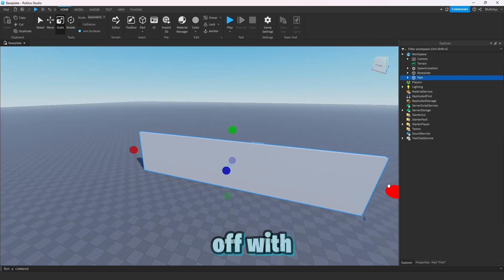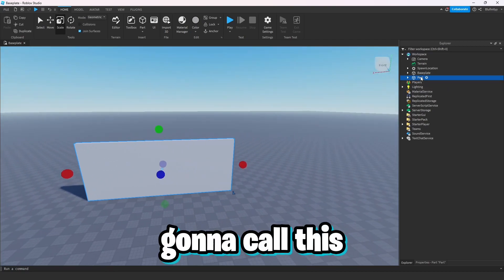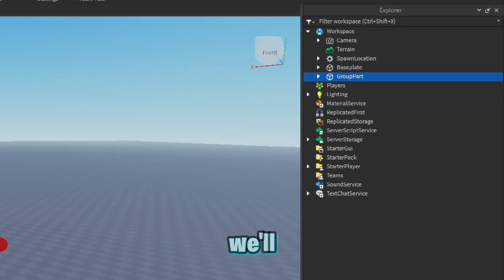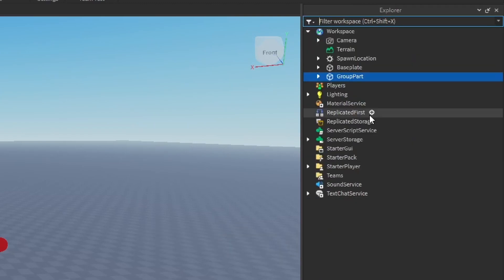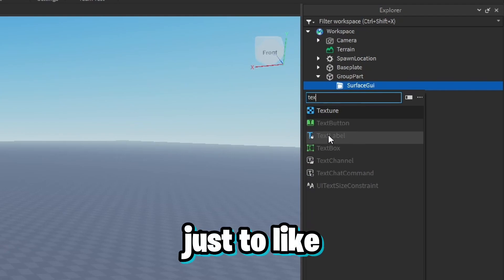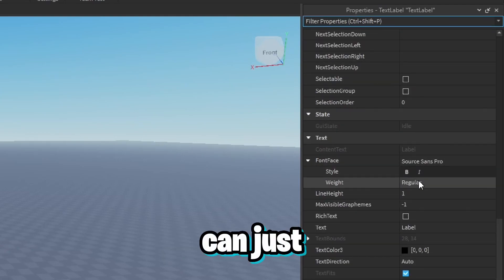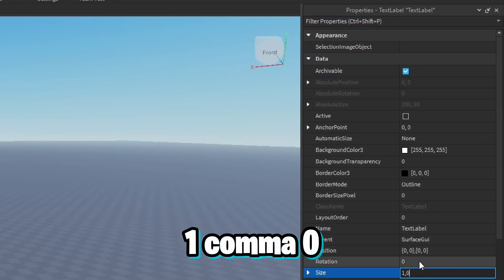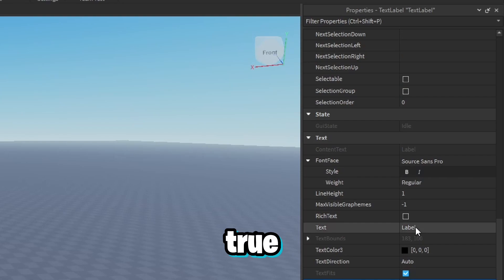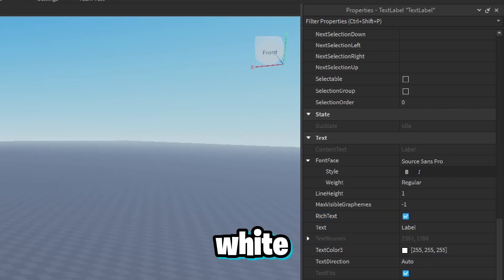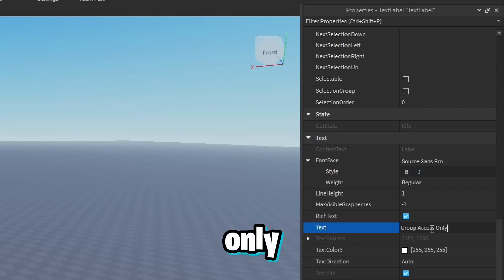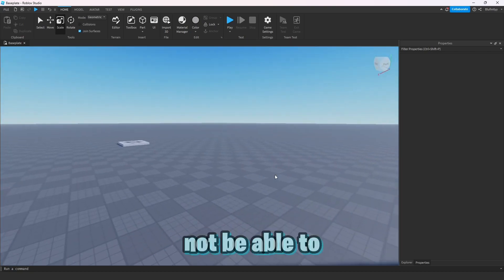Let's start with the group wall. I'm going to insert a part and call it 'group part'. We'll anchor it, put 0.5 transparency on it, and then add a surface GUI with a text label to show people it's a group wall. We'll make the text label size one, zero, zero, set background transparency to one, enable rich text, and call it 'group access only'.